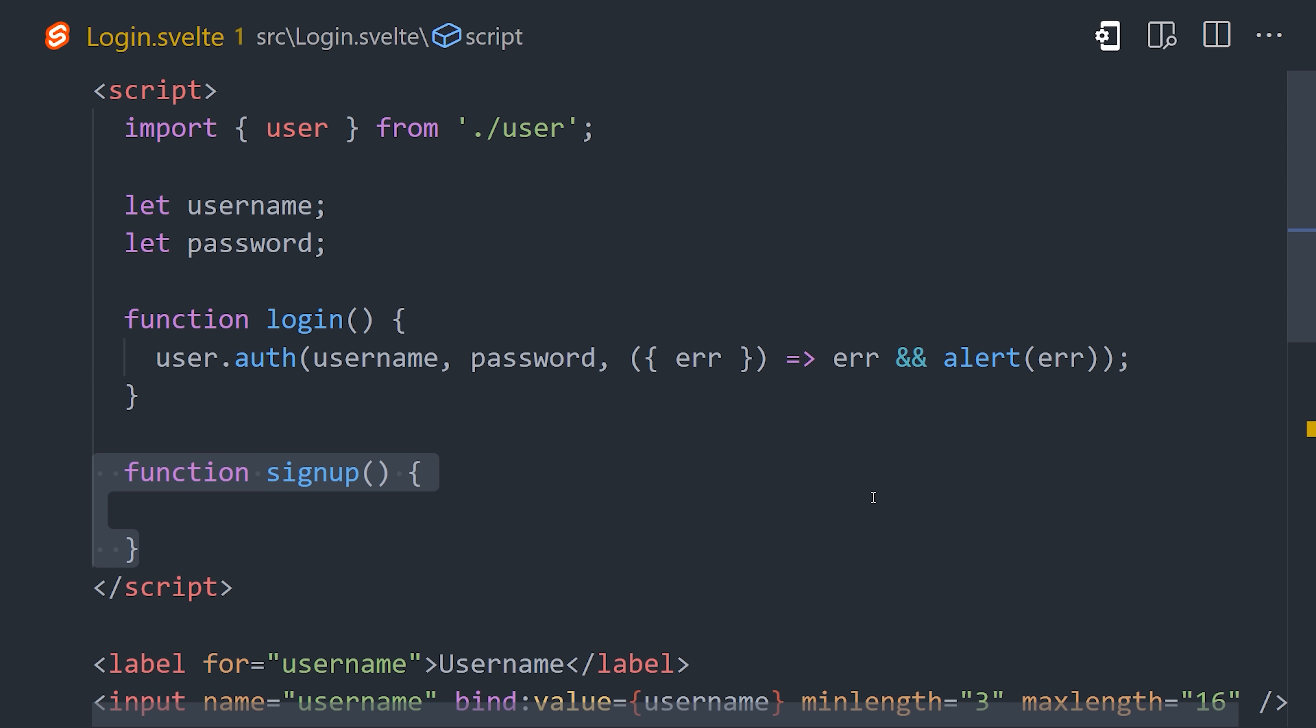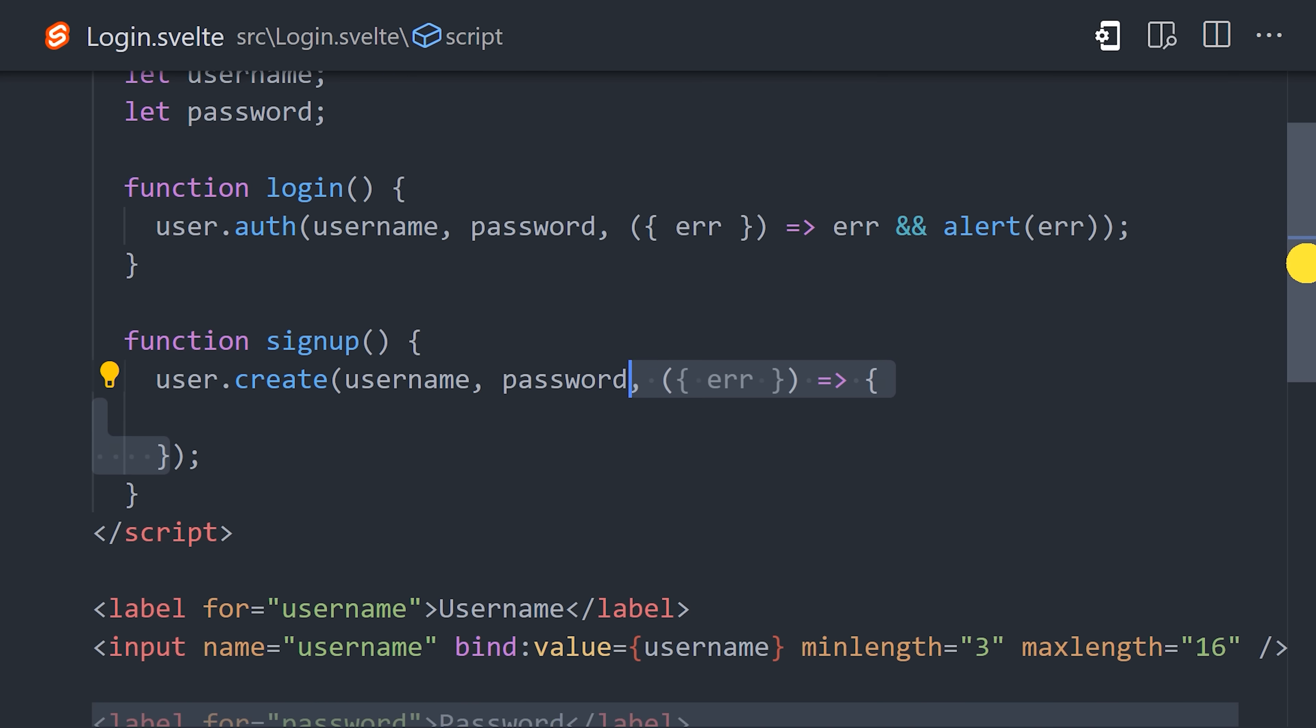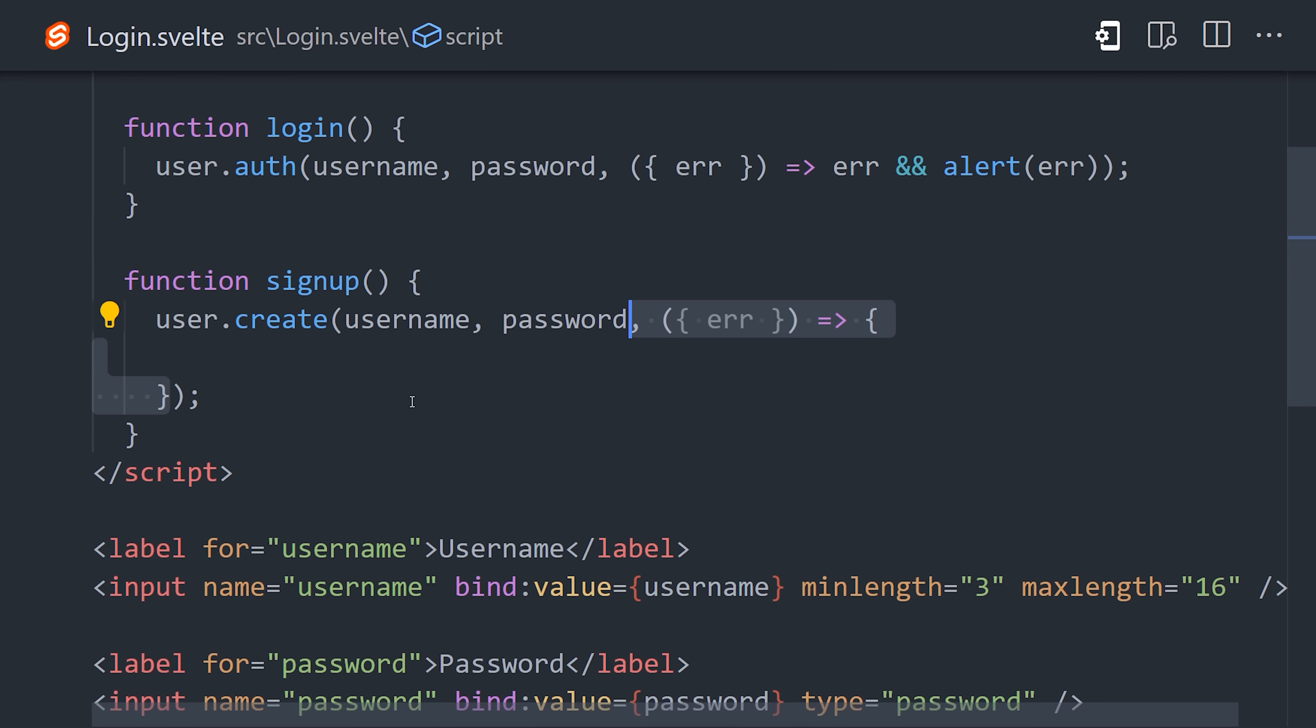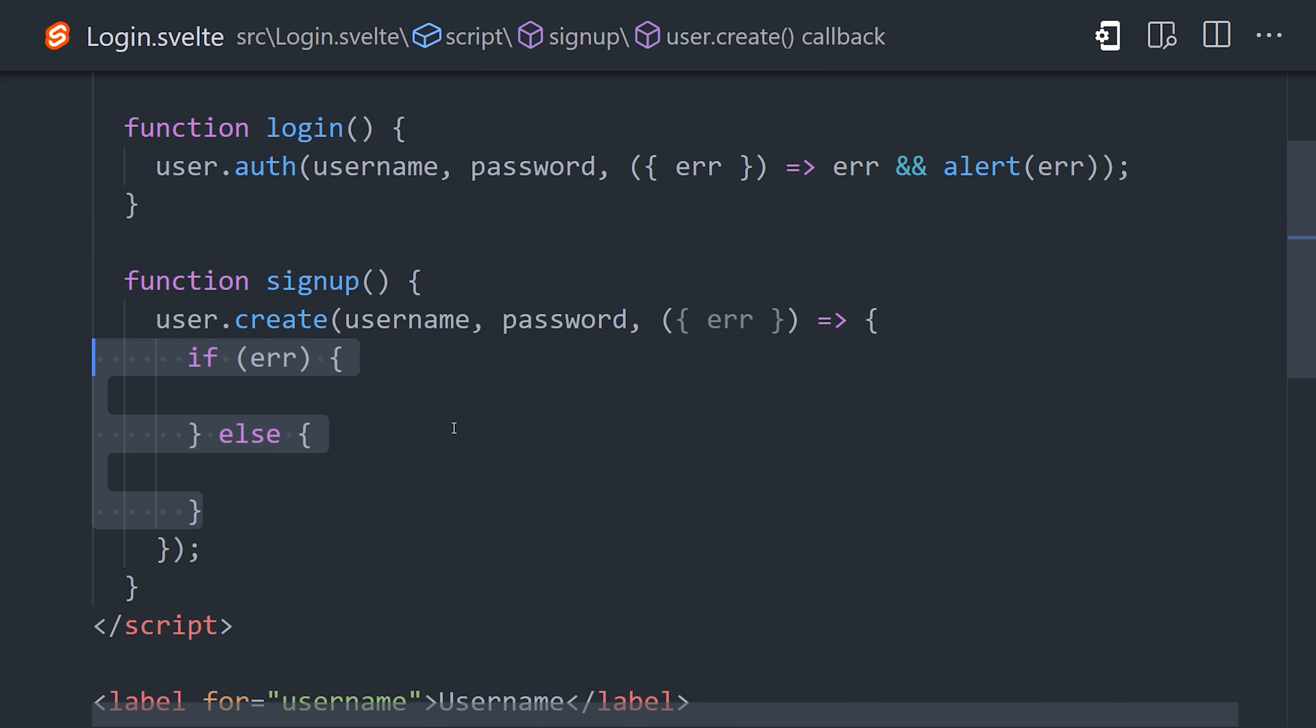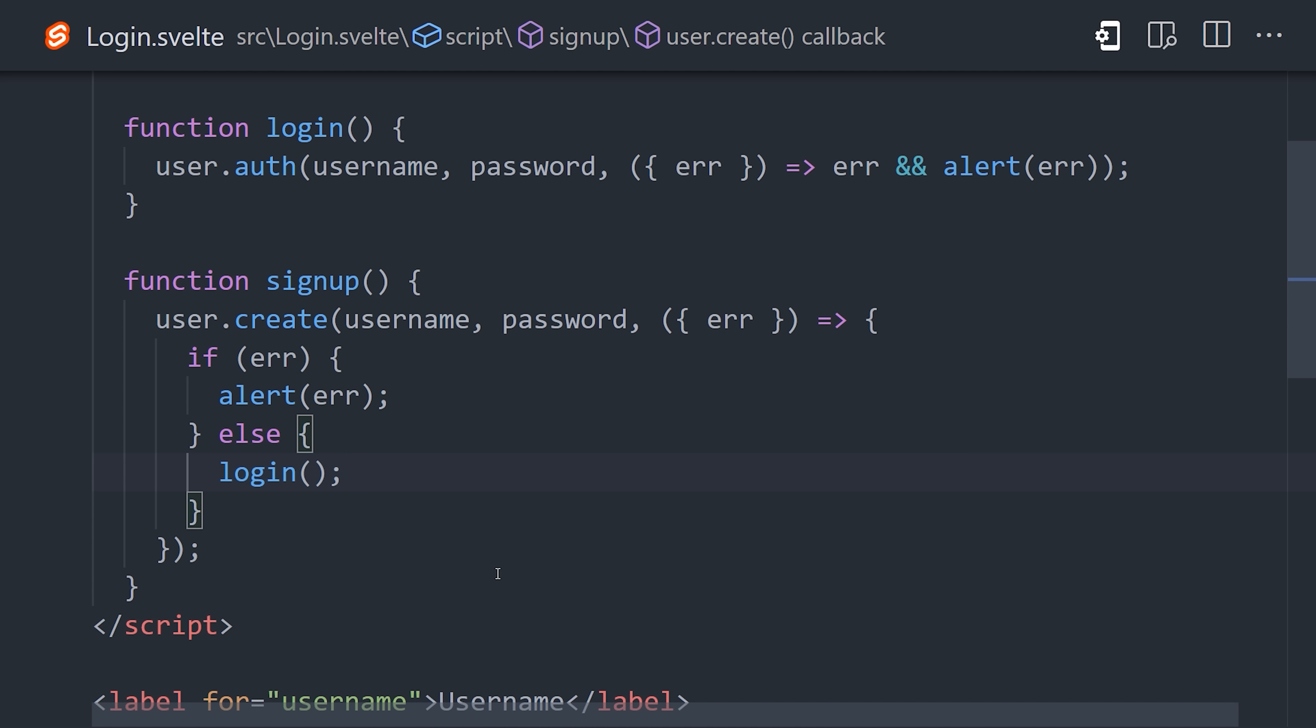Now, the process to sign up a new user is very similar, but instead of calling auth, we call the create method on the user. And if the user creation is successful, then we will log that user in automatically. Now, at this point, we have a working user authentication system.